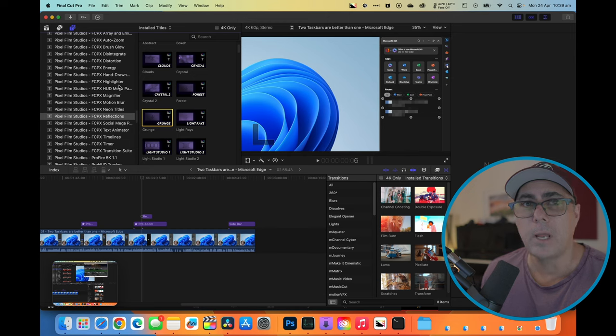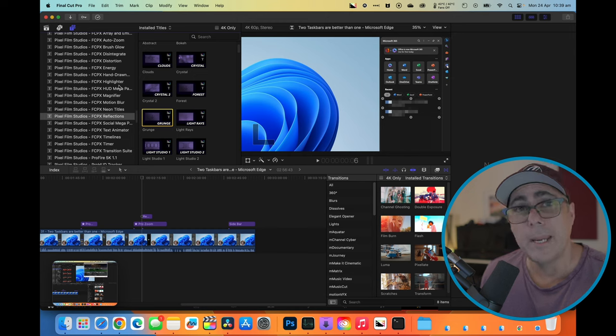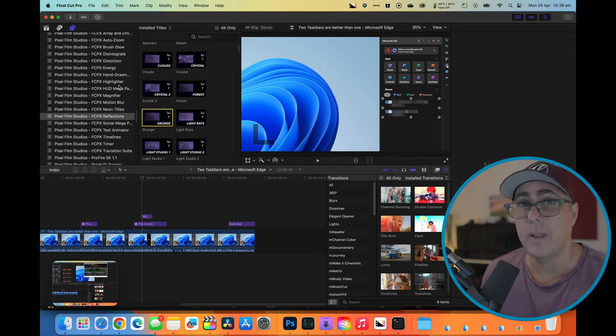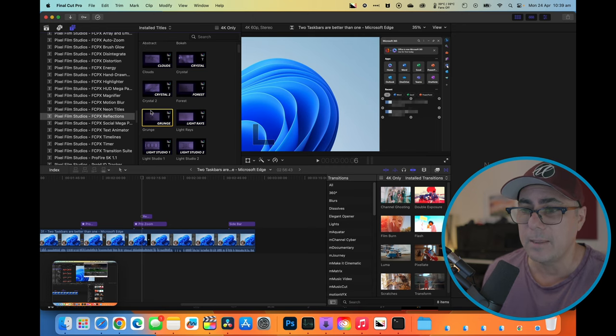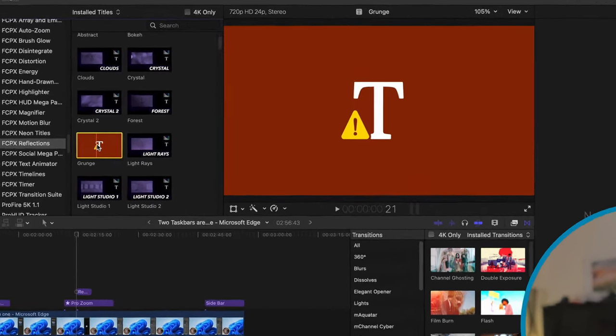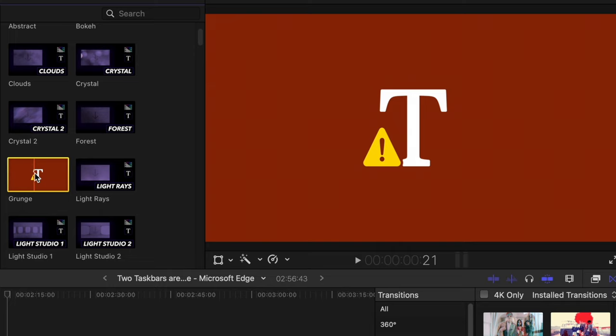If you've used Final Cut Pro and Pixel Film Studio plugins for any amount of time, you've no doubt run into a situation like this when you go to use a plugin that worked before and all of a sudden it doesn't. It comes up with this red screen with the T and the exclamation mark and it just doesn't work.